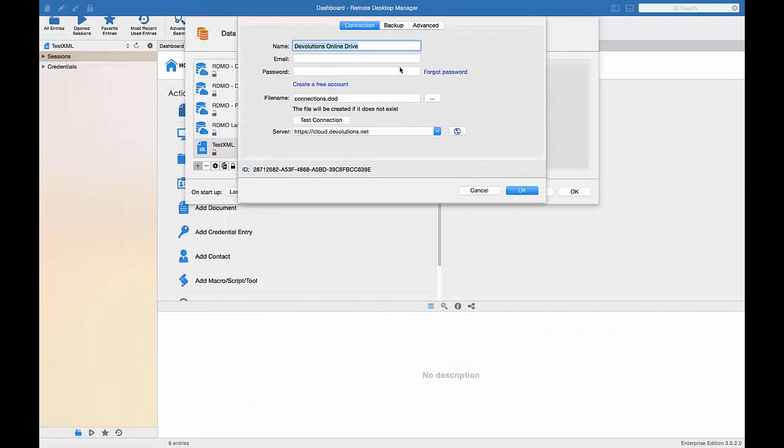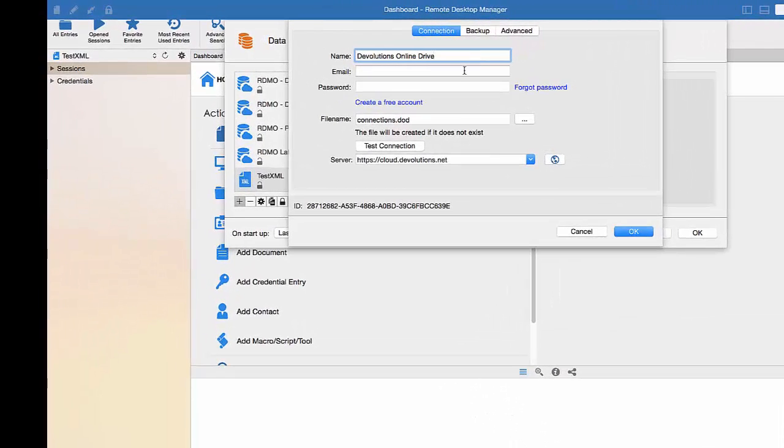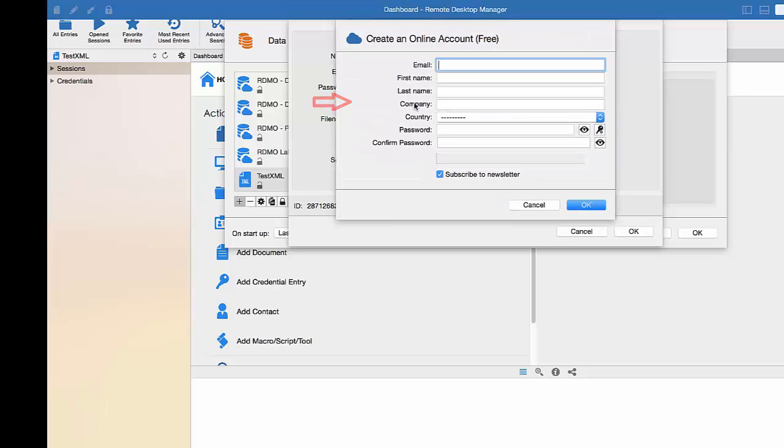Enter a name for your data source. And if you already have an online account, just enter your username and password. If you don't already have an account, just click on Create a new account and enter the required information to create your account.